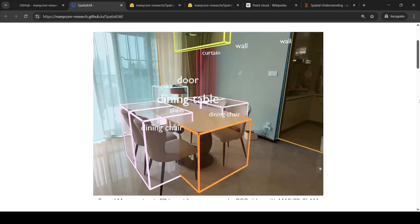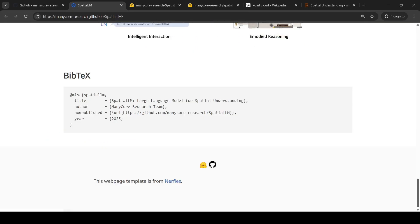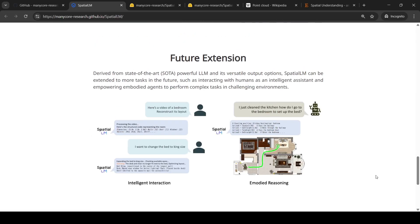For example, if you have a robot which needs to navigate through a 3D environment, then it needs to have spatial understanding.